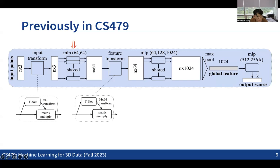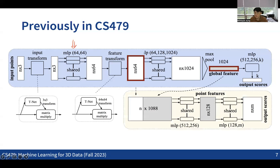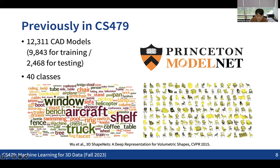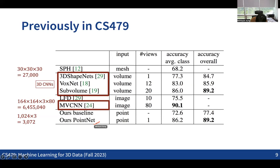We also discussed making the architecture predict per-point information by concatenating local features and global features, then feeding them into shared MLPs again to get per-point outputs. This was a simple idea for processing point cloud data. When tested on classification, the architecture was very efficient and achieved high accuracy even with very few input points.